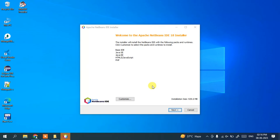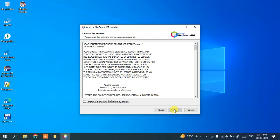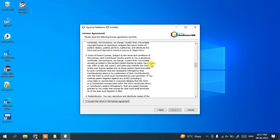You can see the installer is now configuring. Welcome to Apache NetBeans IDE 18. The installation size is 929 MB, so you need that much free space on your C drive. It is going to install the base IDE, Java SE, Java EE, HTML5, JavaScript, and PHP, so you can use all these languages in Apache NetBeans IDE. Just click Next.